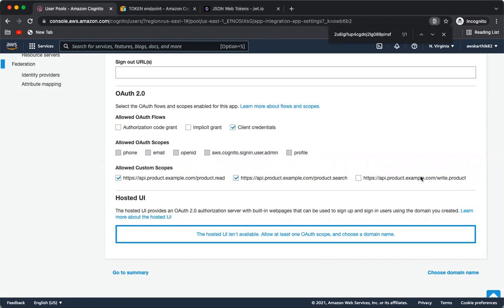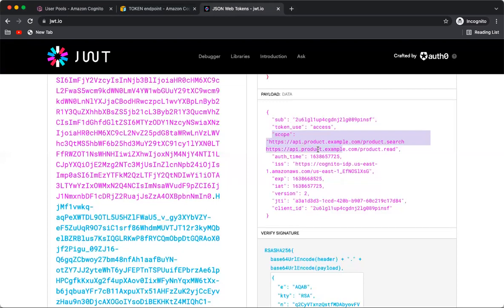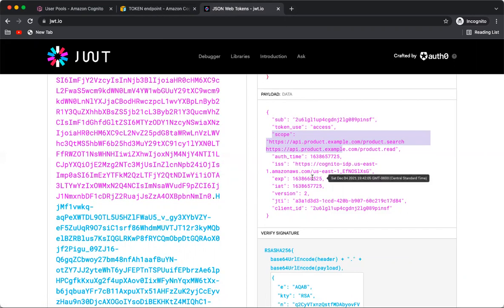With these two scopes, the client can now access api.product.example.com to both search and read a product, but it still won't get access to create or update a product. Looking at the expiry, it now says approximately 3 hours later, confirming the change to 180 minutes worked.